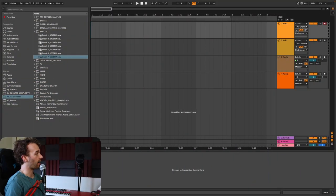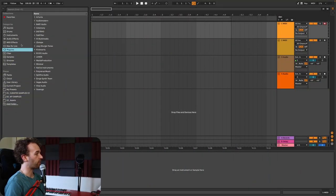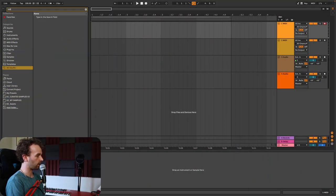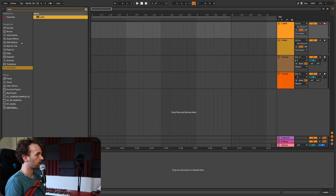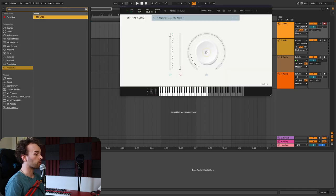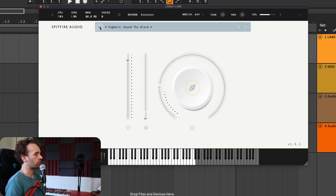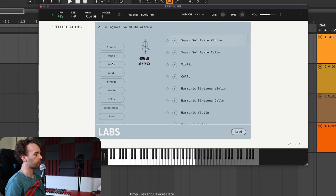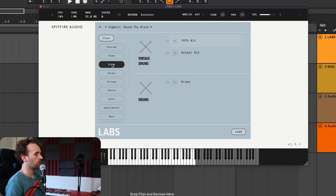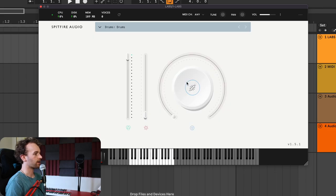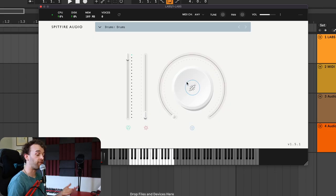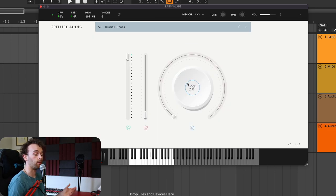Once we've found the sample library we want to use, we just want to put it onto a new MIDI track. I'm going to grab the Spitfire Labs plugin here and put it onto my MIDI track, then check drums from the drop down menu, open up the drums pack, and now we have a fairly decent sounding drum sample library.